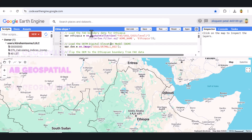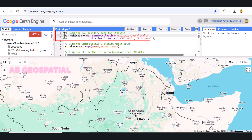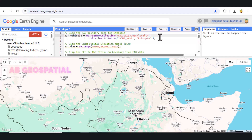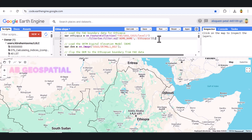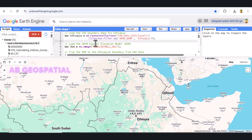In this first line of the code, we are importing the FAO Global Administrative Unit Layers GAUL dataset. This dataset provides administrative boundaries for countries across the globe. We are specifically using the Level 1 layer, which includes the boundaries for the first administrative level — in this case, the country boundaries. To get Ethiopia's boundary, we use the filter function specifying the country name Ethiopia in the ADM0_name field. The result is a feature collection that holds the geometry of Ethiopia's boundary, which we will use to clip the DEM later.